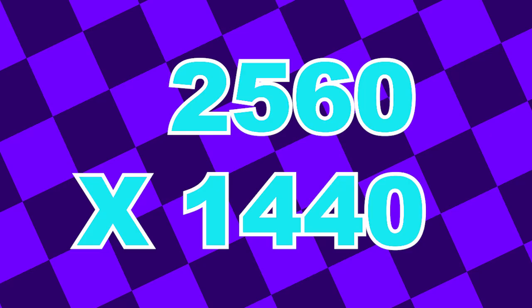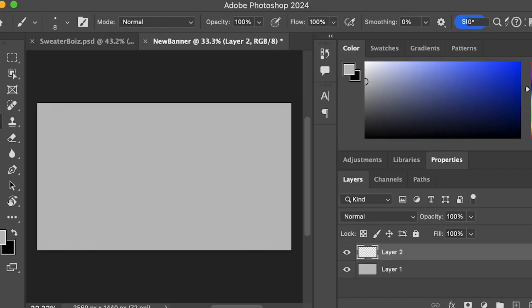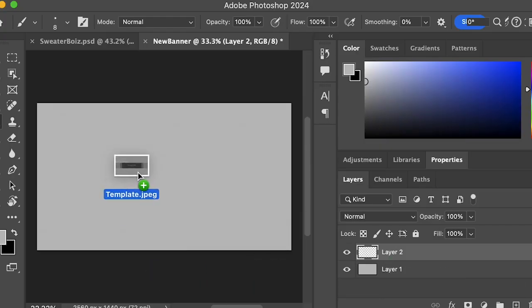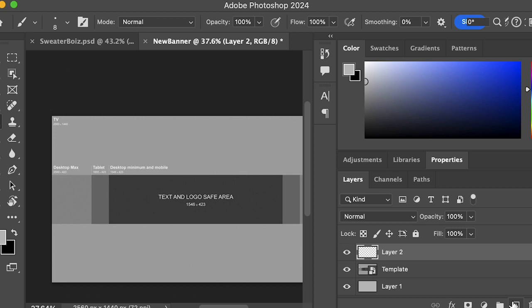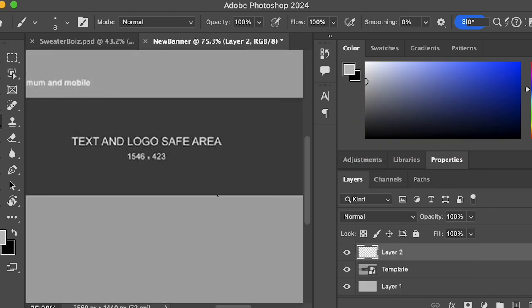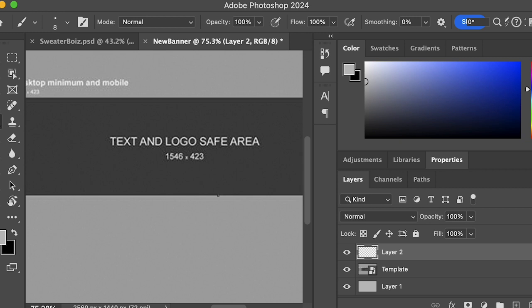Next thing you need to do is get a template. Templates are really helpful because they can set the guidelines for different devices, because banners are actually different sizes for different devices.